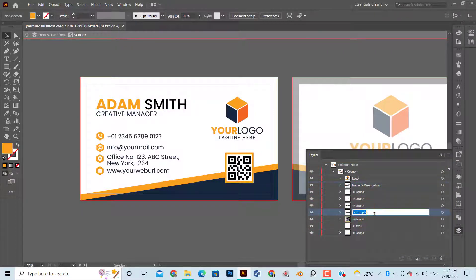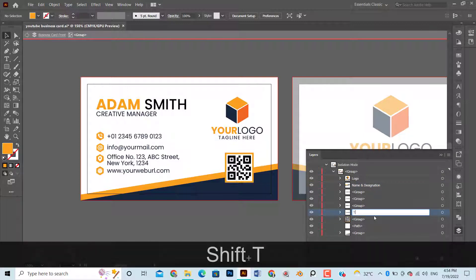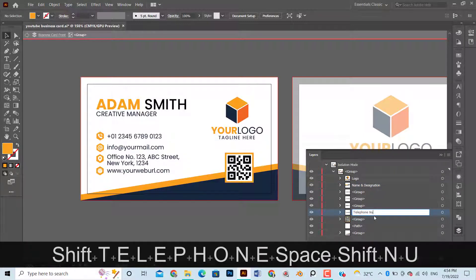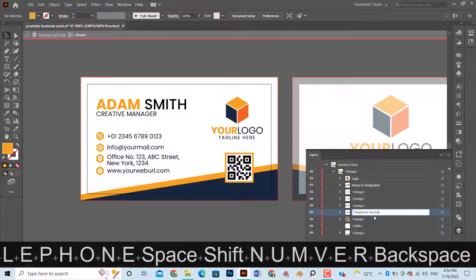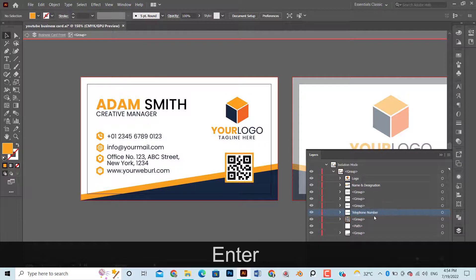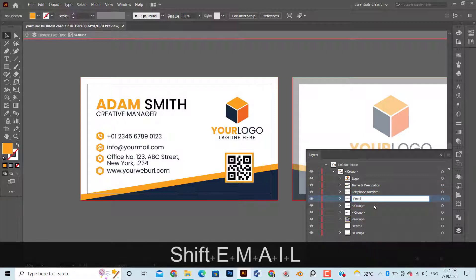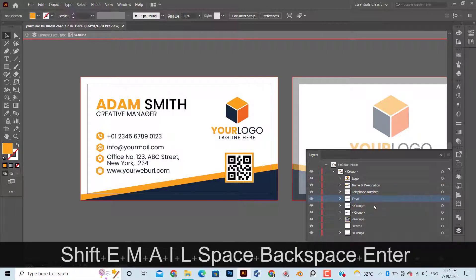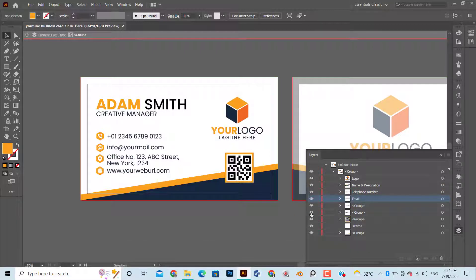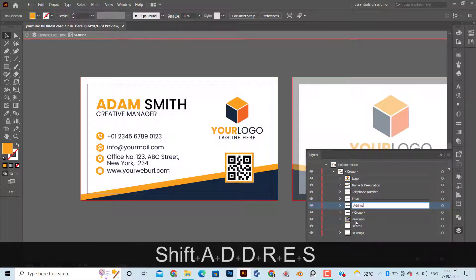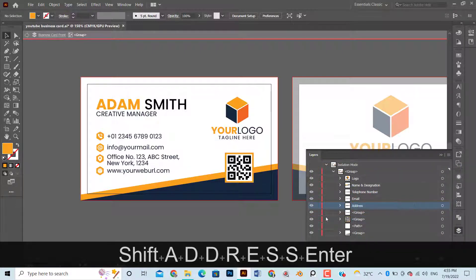Separate subgroups of name and designation, logo, contact details, and background. Now rename each sublayer and arrange them as: logo at the top, then name and designation, telephone number, email ID, address, web URL, QR, and then background.